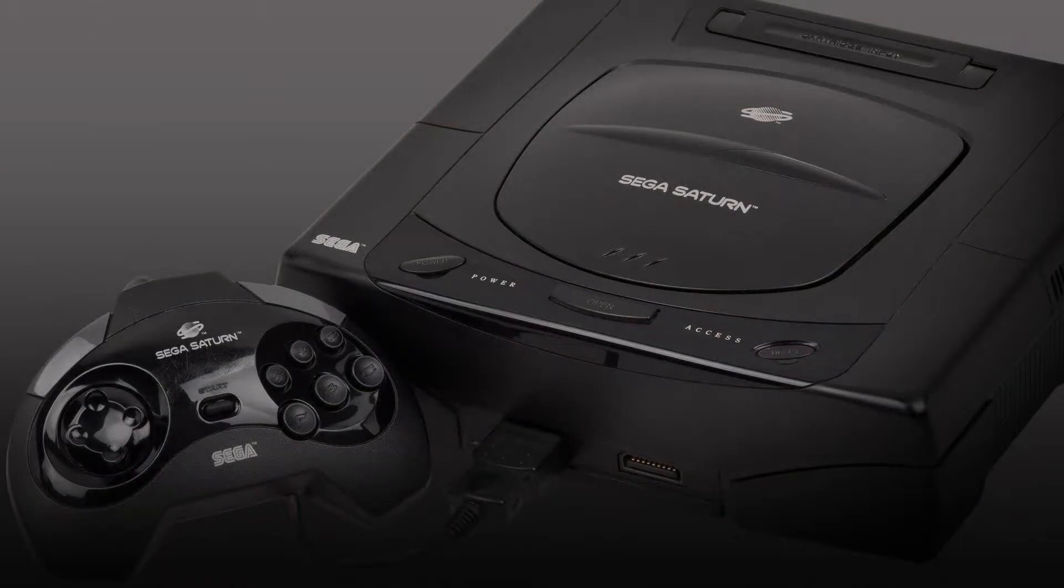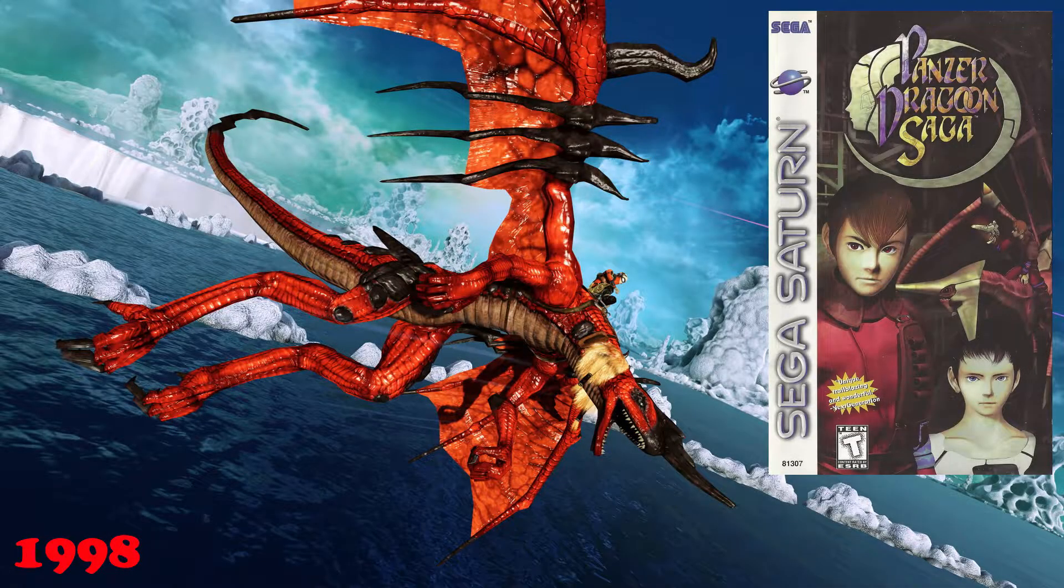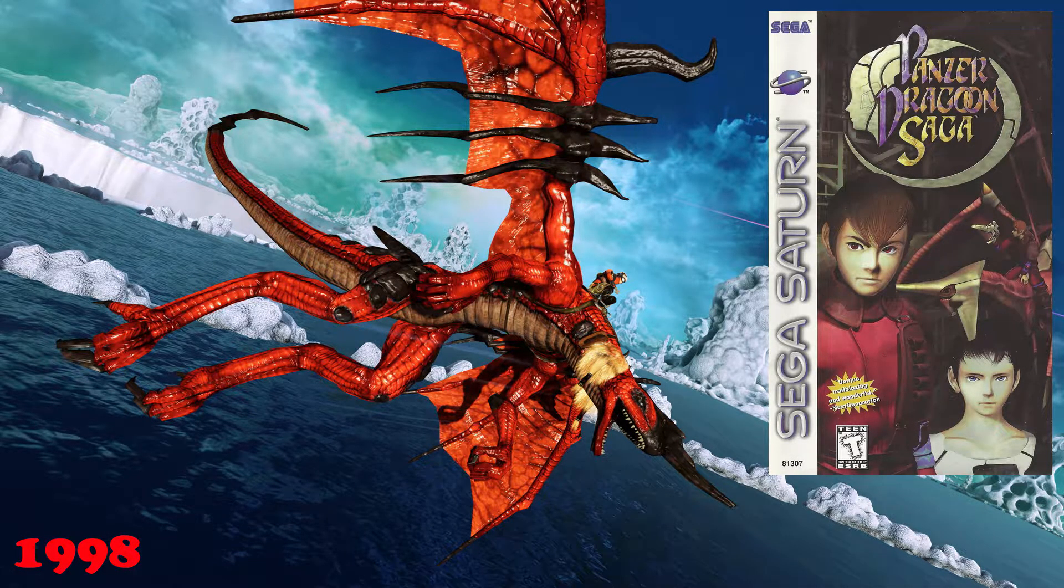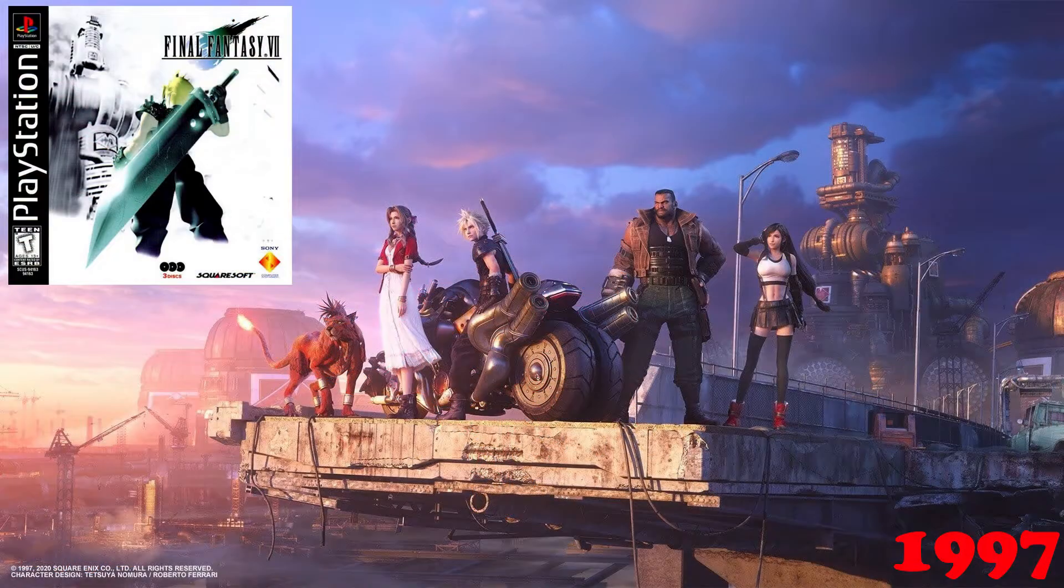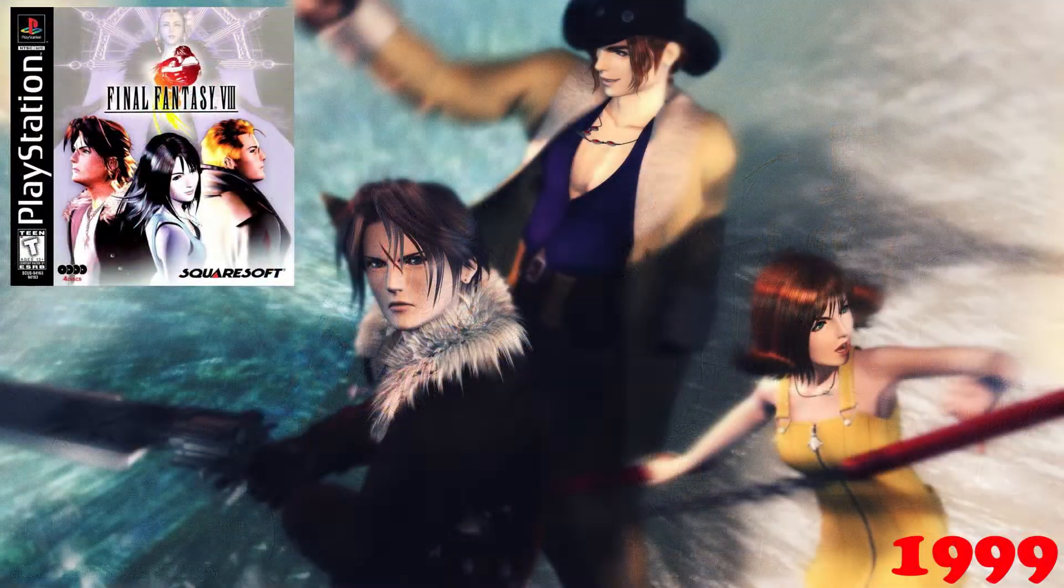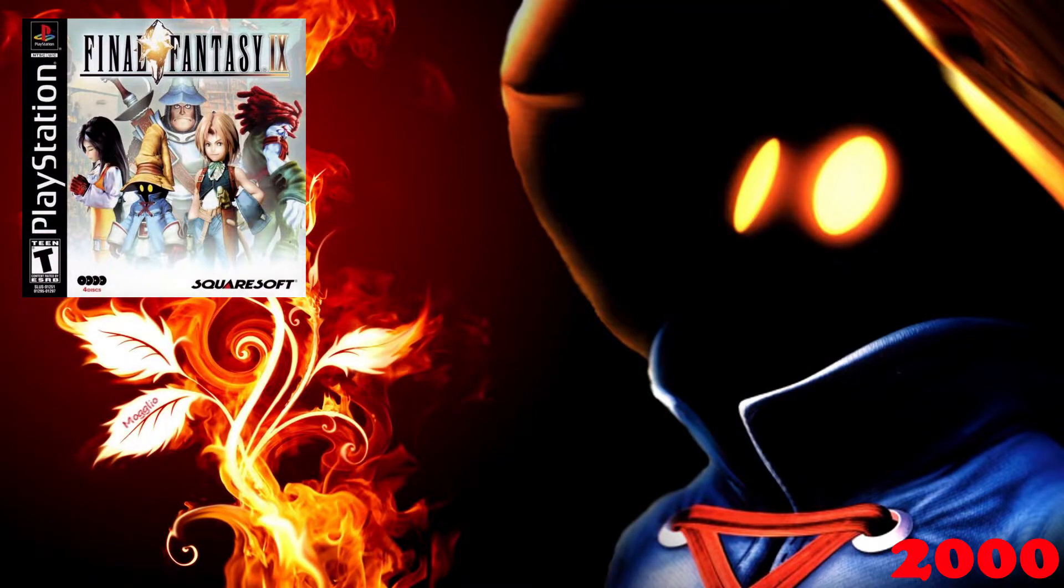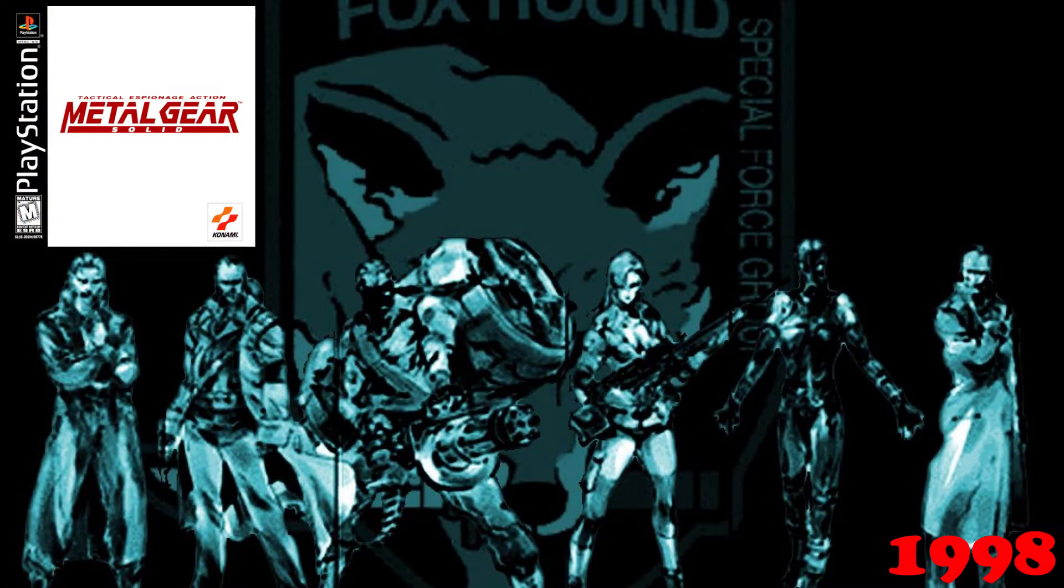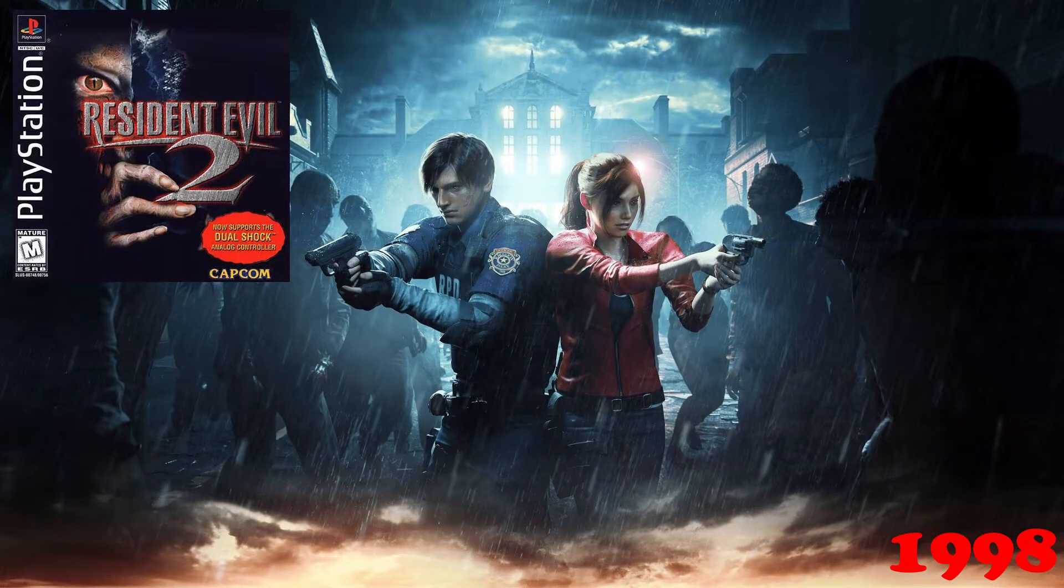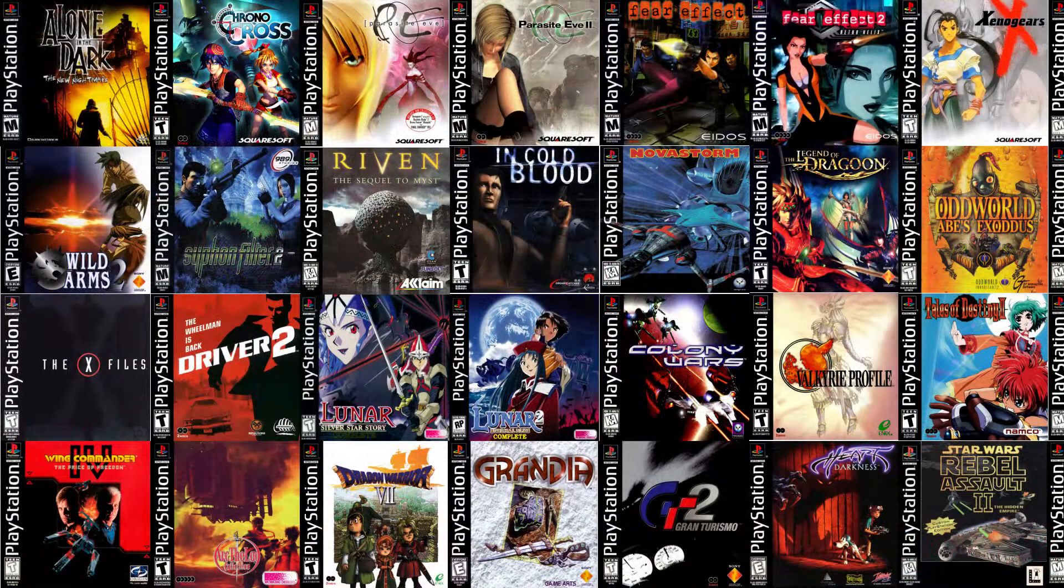In fact, some of the greatest and most classic console games were on multiple discs, such as Panzer Dragoon Saga, Final Fantasy VII, Final Fantasy VIII, Final Fantasy IX, Metal Gear Solid, Resident Evil 2, and many, many more.